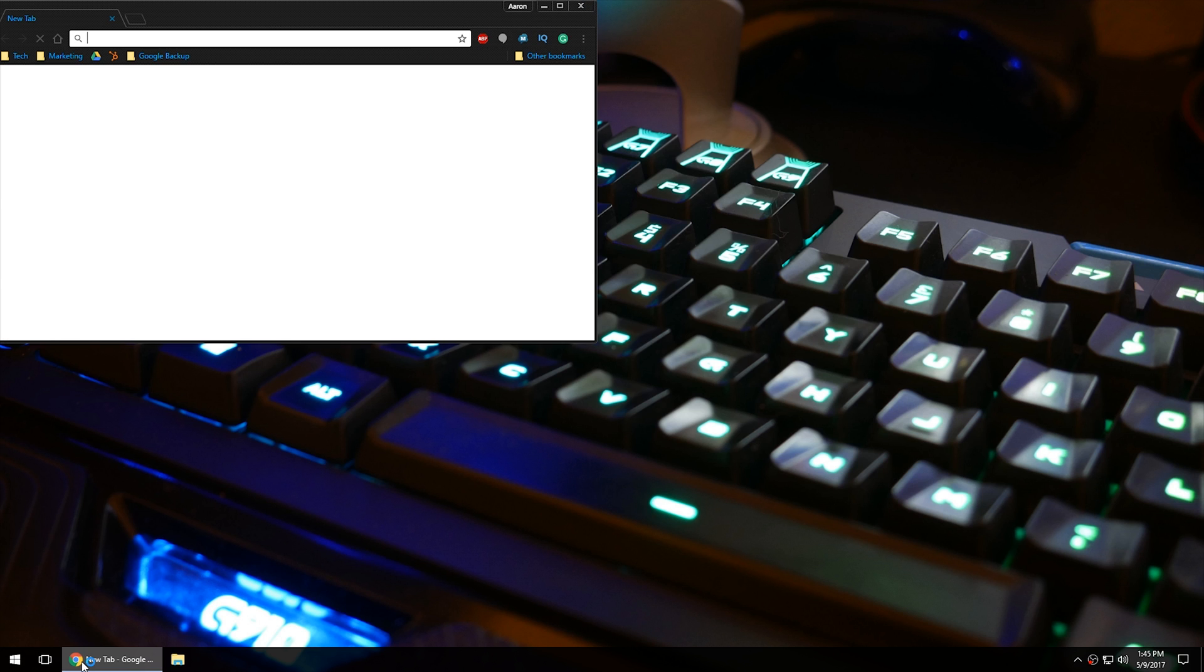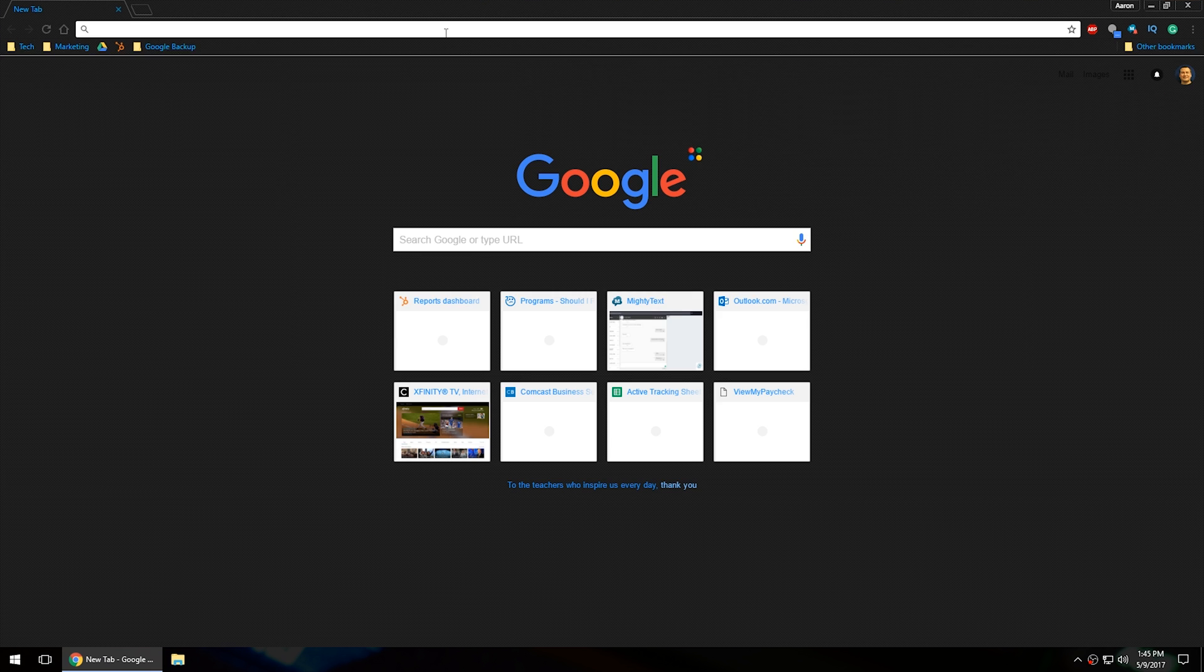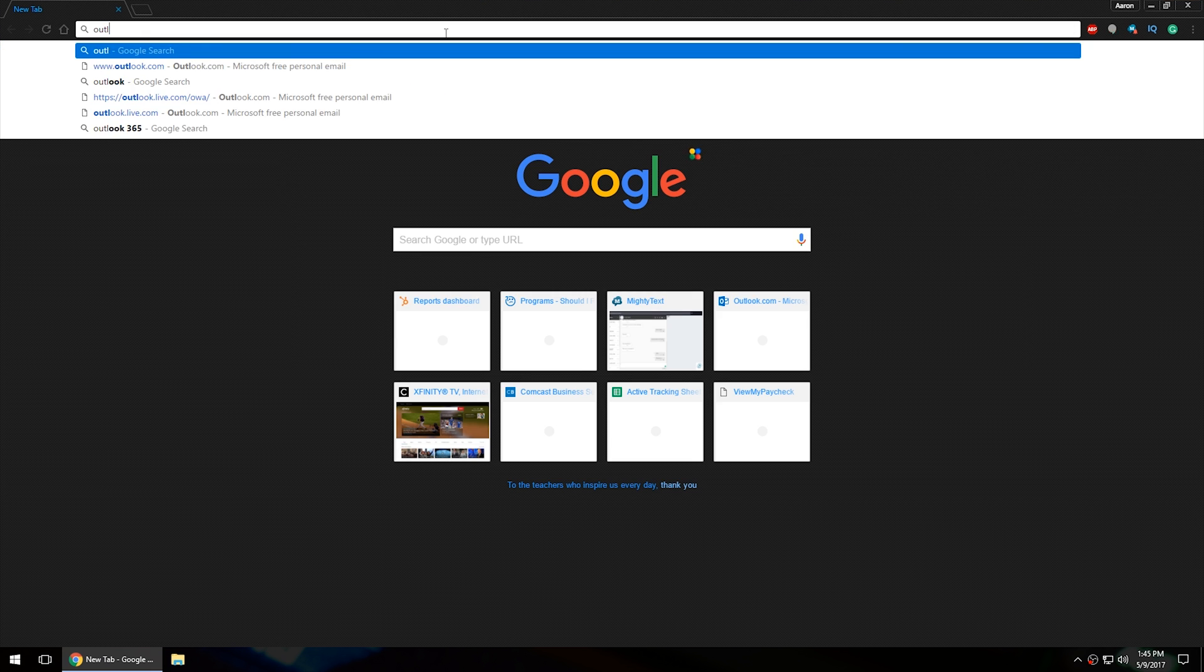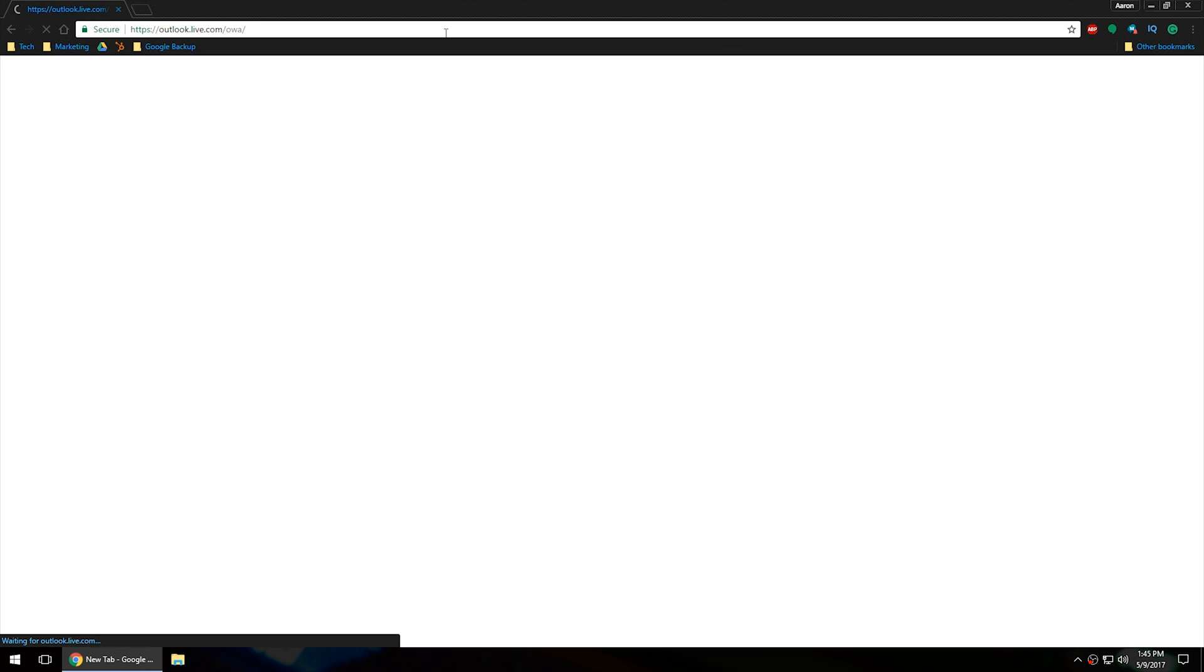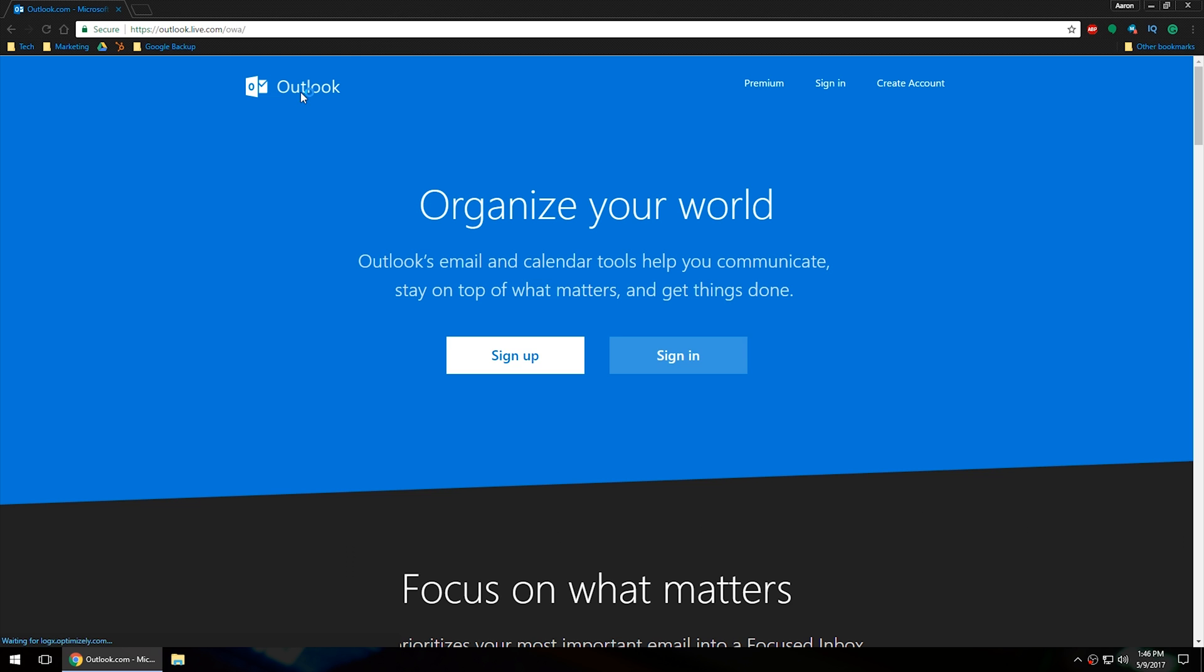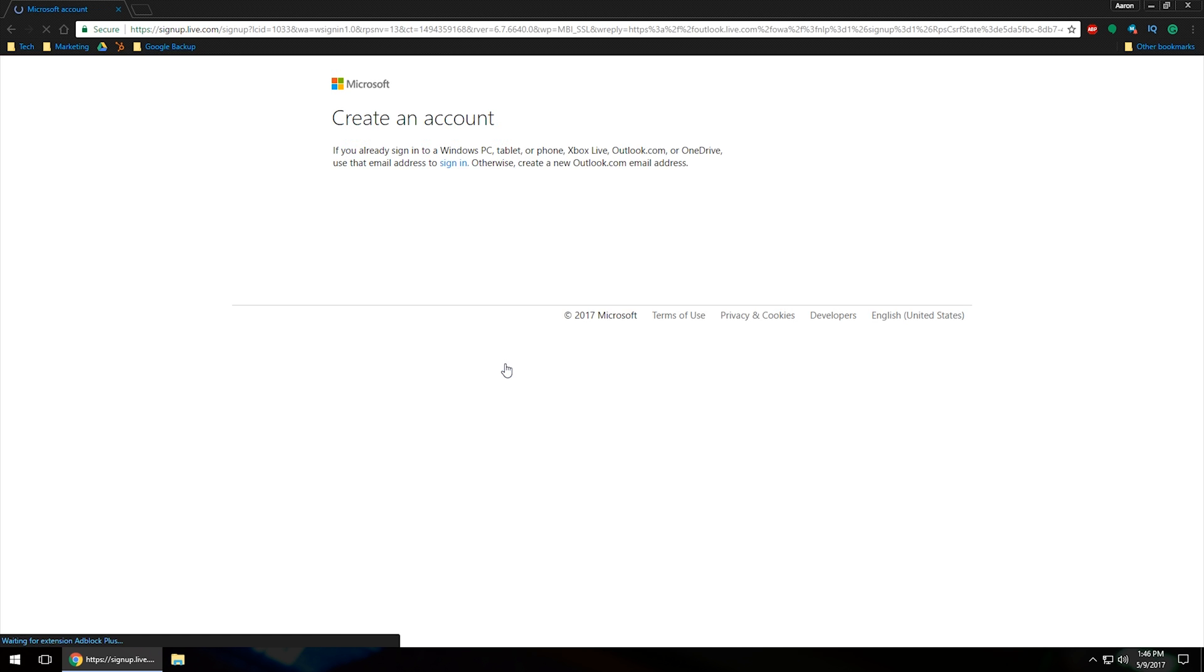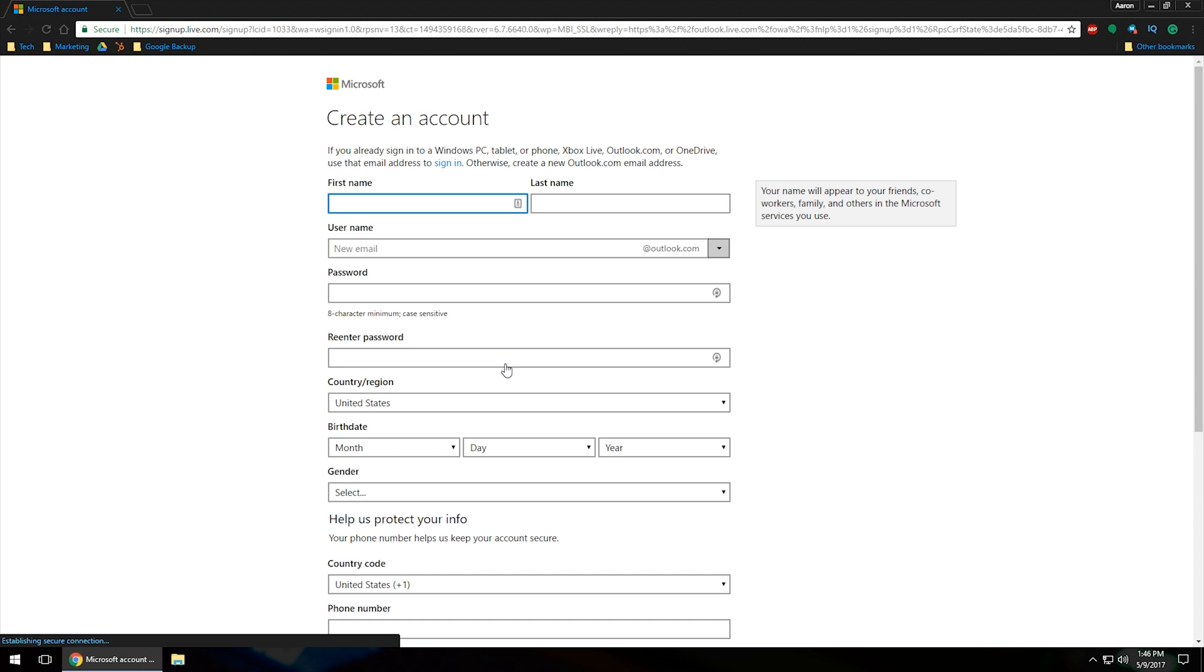I'm going to use Chrome in this instance, and then I'm going to go to outlook.com. That's going to forward us to the sign-in page where we can either sign in, do premium content, create an account, et cetera. We're going to go ahead and click sign up. Since we are creating a new email today, we're going to click sign up, and then it will take us to the page where we can create an account.